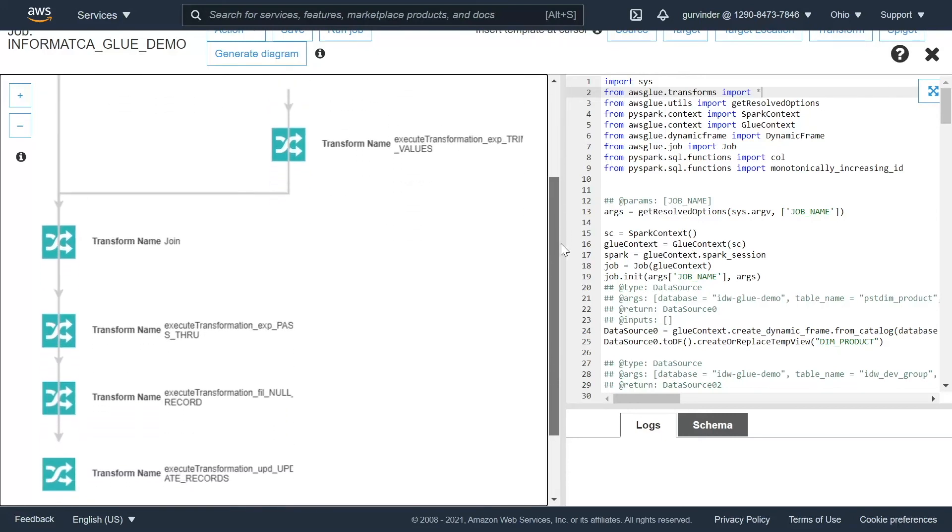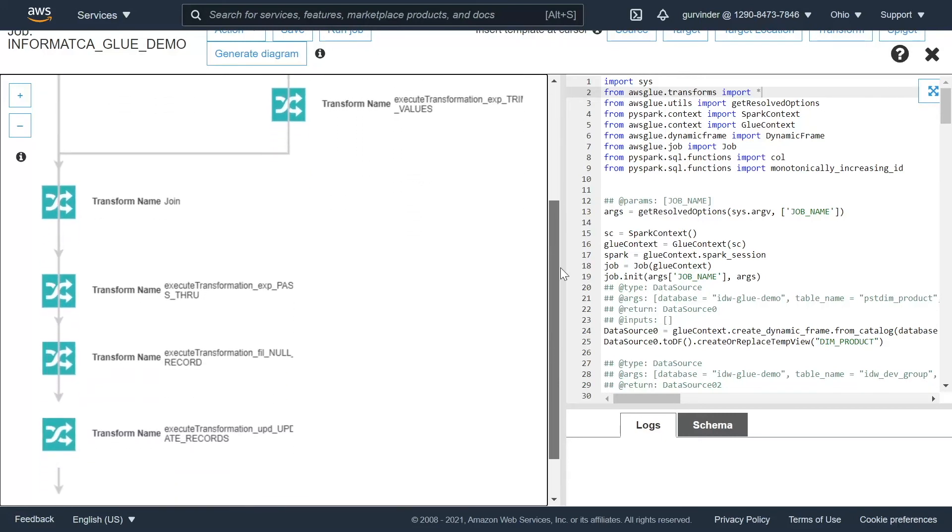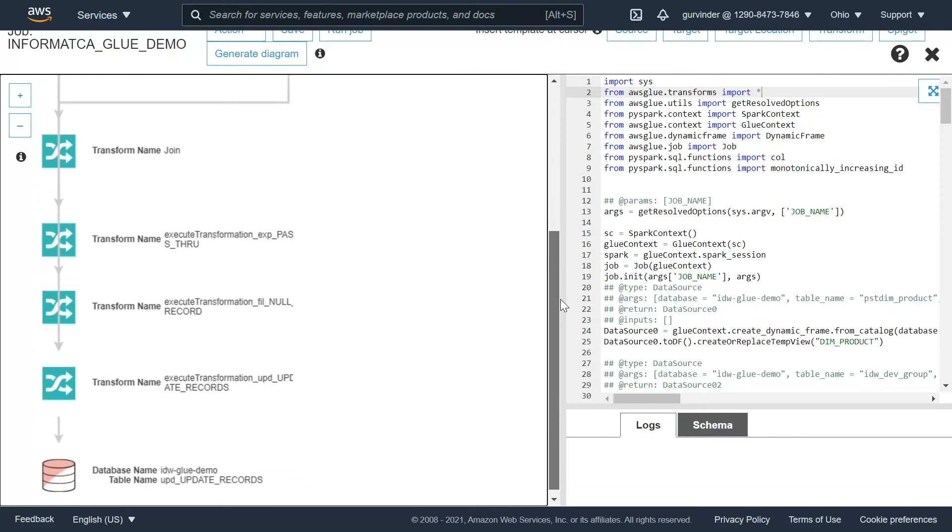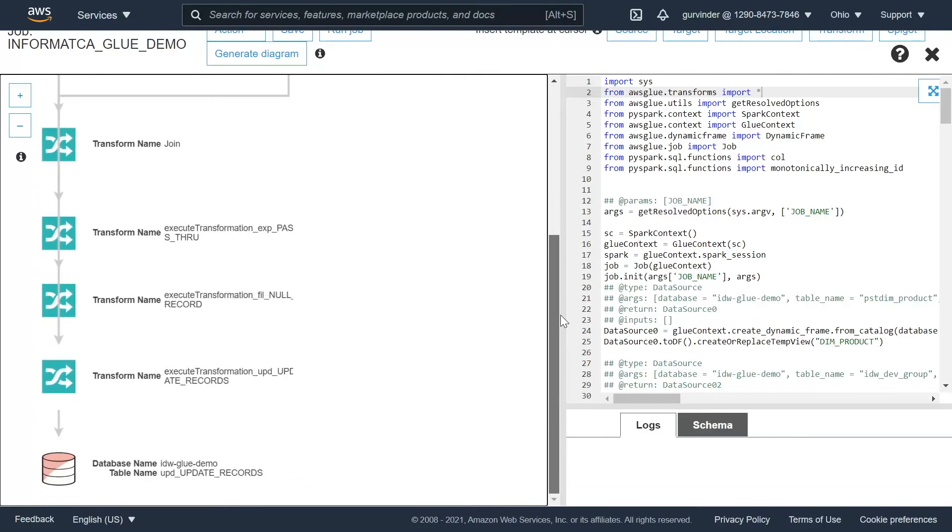For this Glue pipeline, we first establish connection with the data source, and then execute the transformations. In the end, we load the final output into the required table.